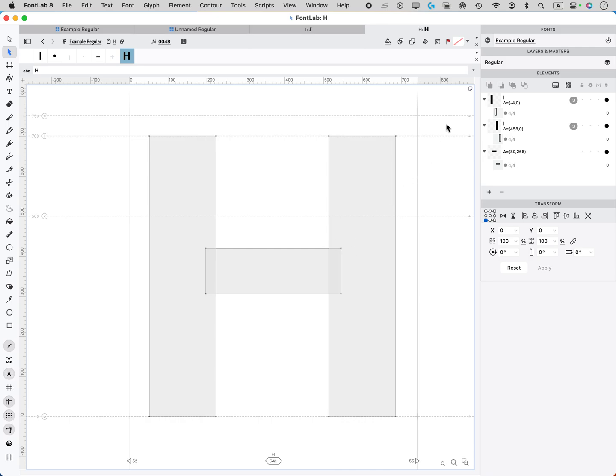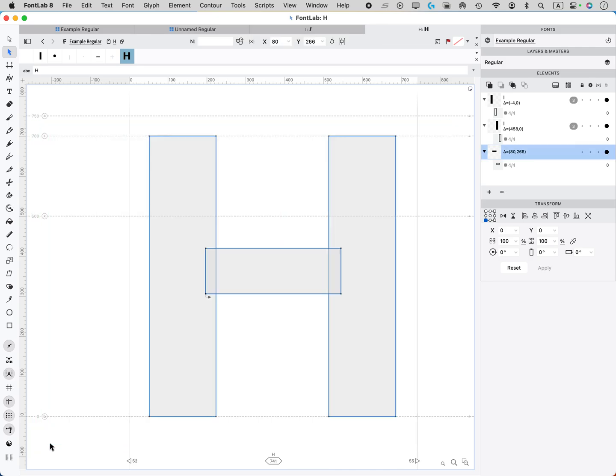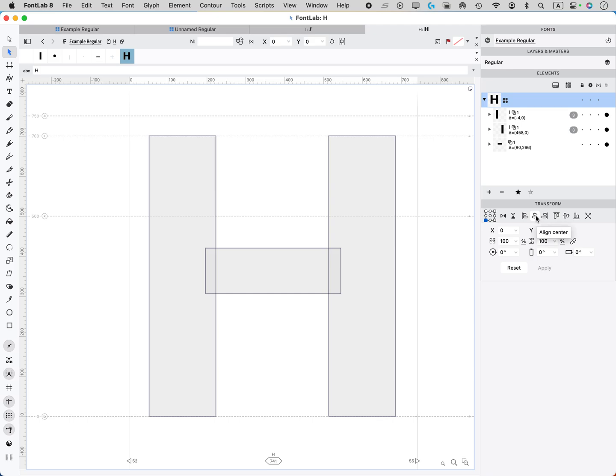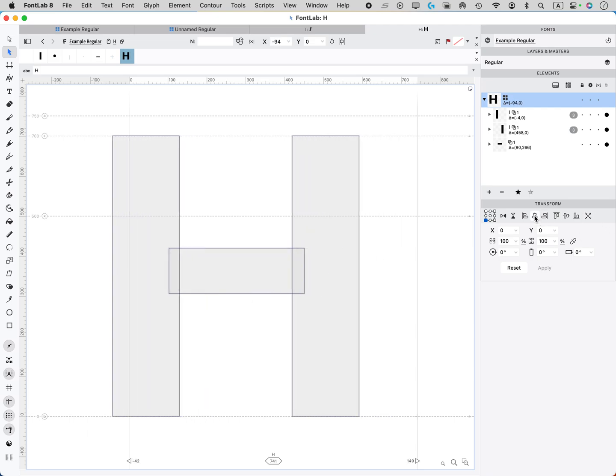So we need to group this first. So highlight everything, group it. And now when we hit center in the transform panel, then it has centered it.